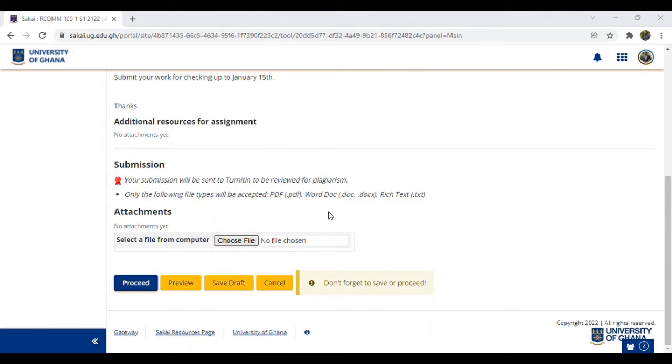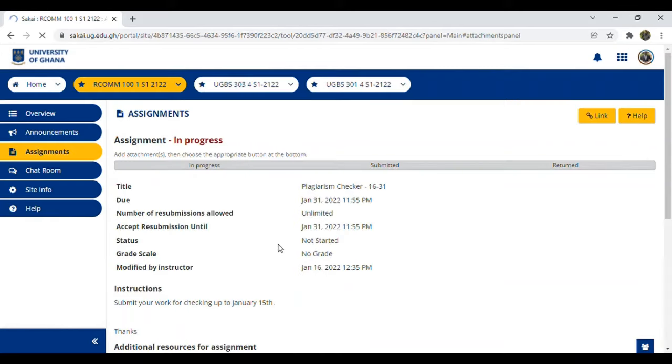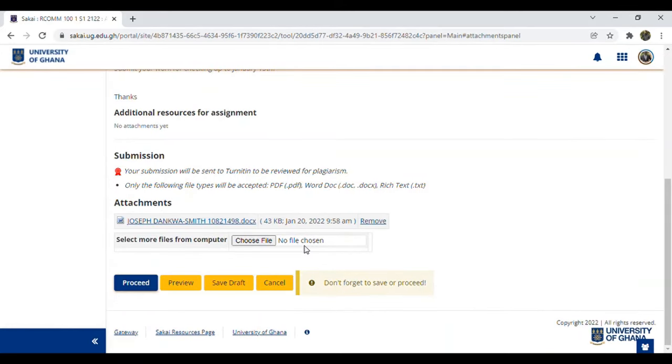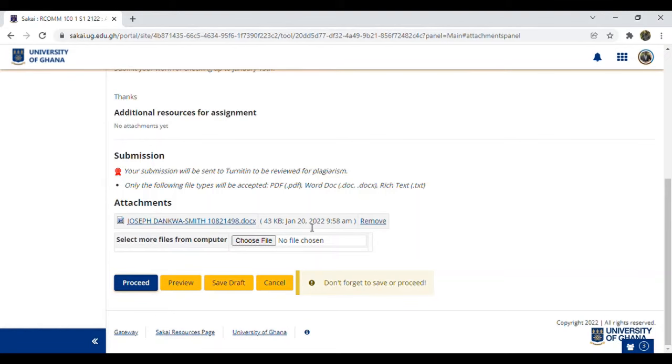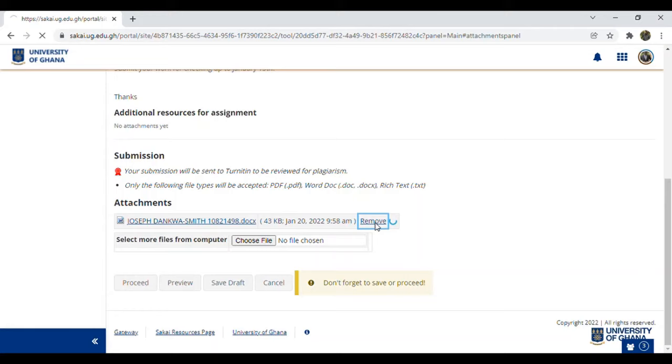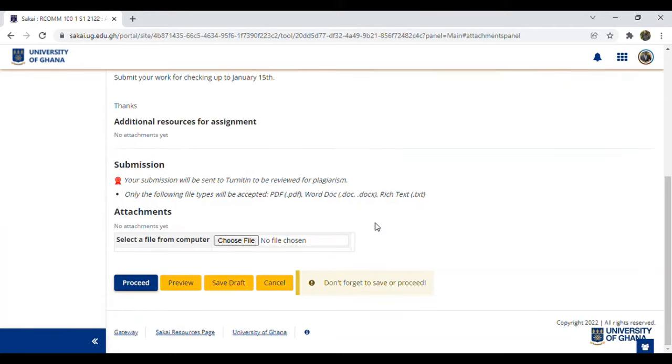After selecting the file, double-click or select it once and click Open. Now you see it changed from 'select file from computer' to 'select more files,' meaning you've already selected your file. You can see I uploaded this document on this date and time. If you wrongly selected the file, you can undo it by clicking Remove. Then there's no file yet, so you can select another file from the computer.